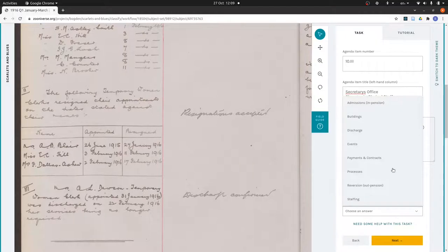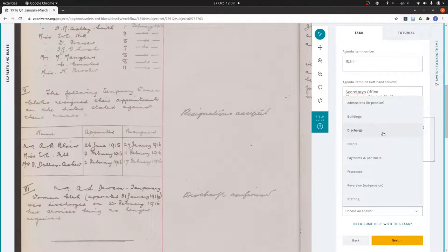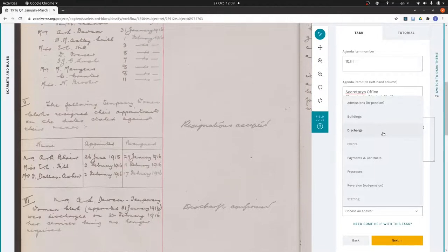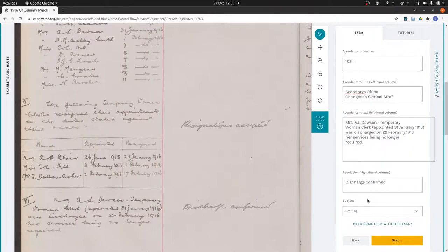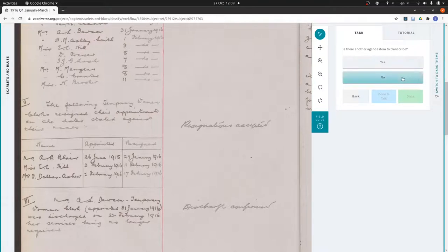Okay, and that's it, that's now correct. The resolution is discharge confirmed, excuse my typing. The subject, discharge catches my eye here, but I think that's more for medical discharges. The other two items were staffing, so I'm going to stick with staffing.